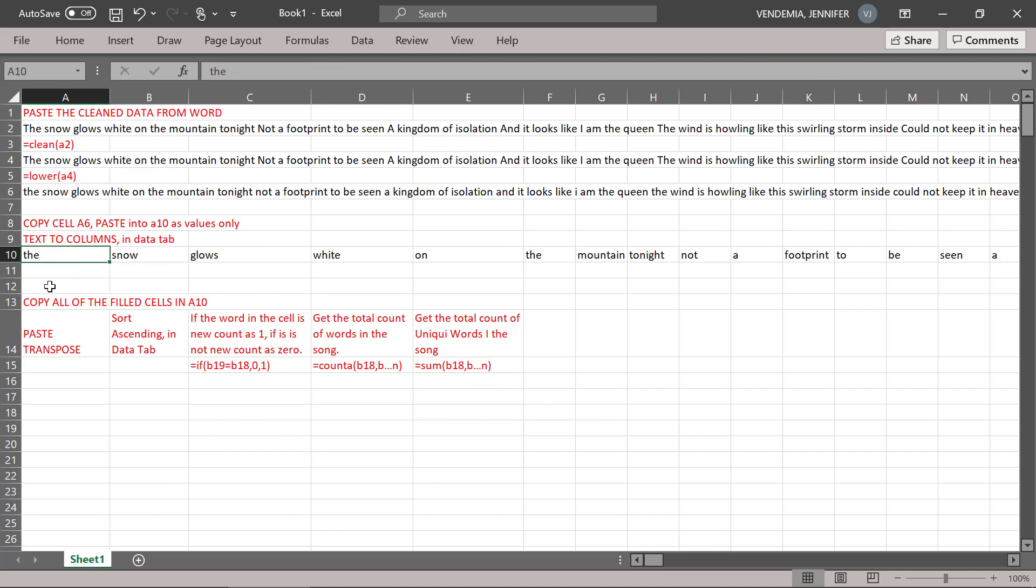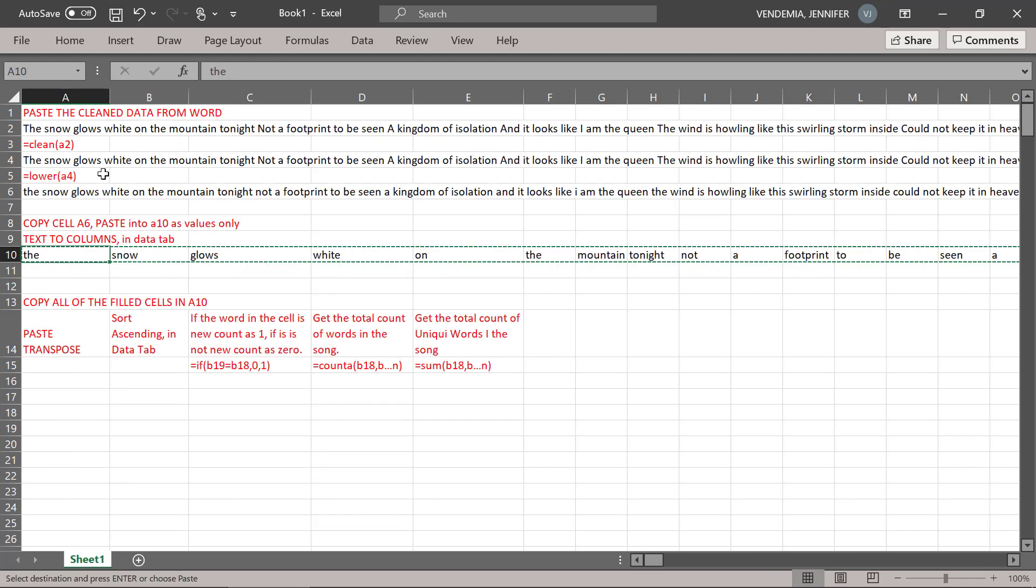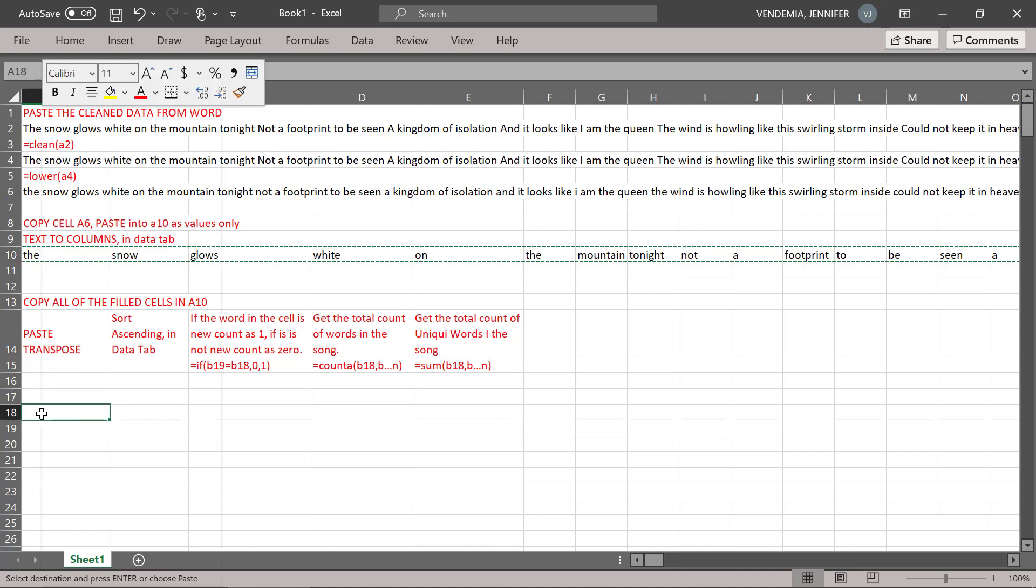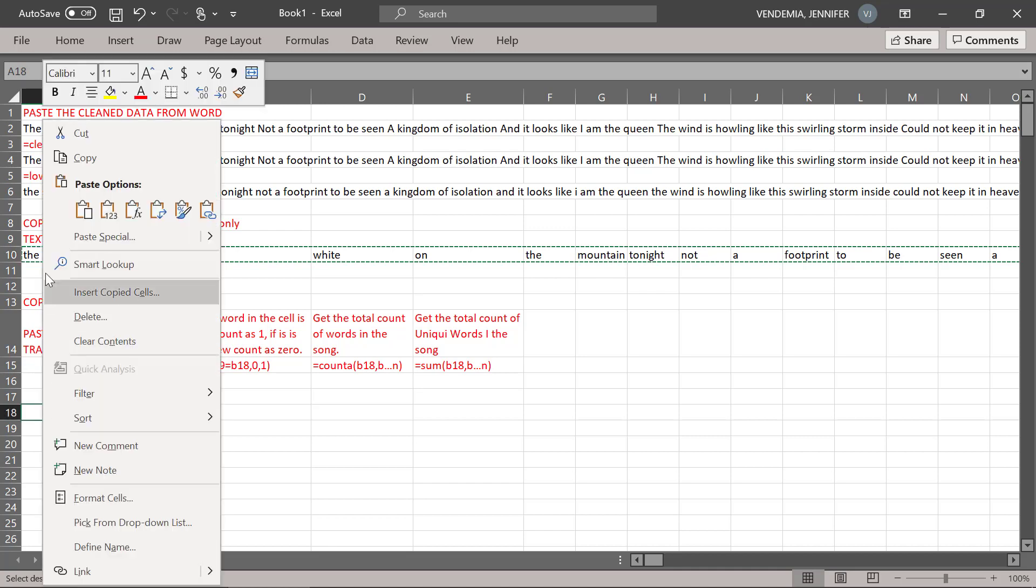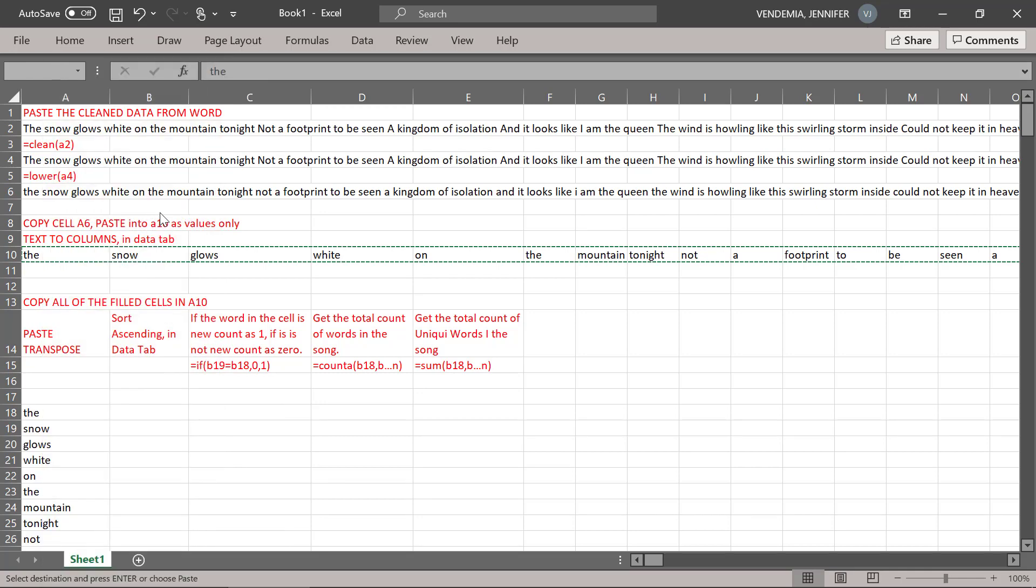Now we're going to copy all the filled cells in A10, and we're going to paste transpose. And remember the paste transpose is this funky little double-sided arrow thing.